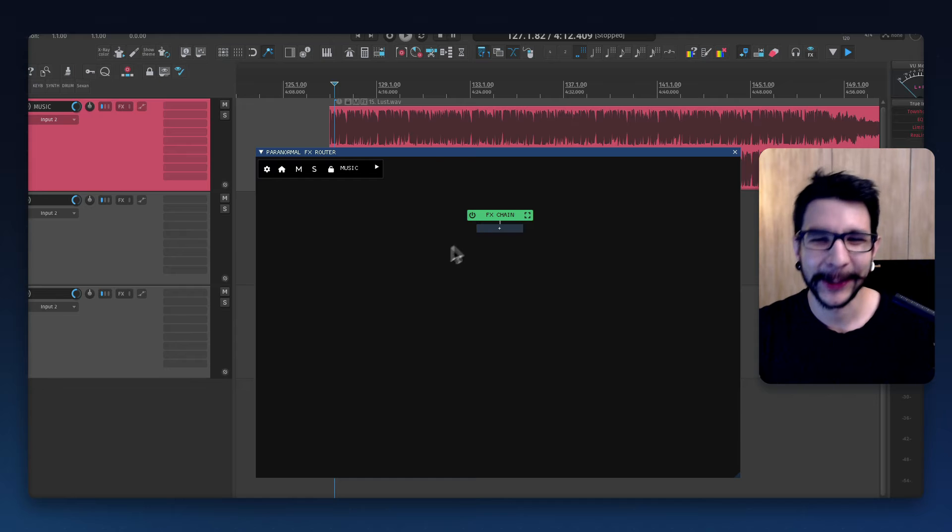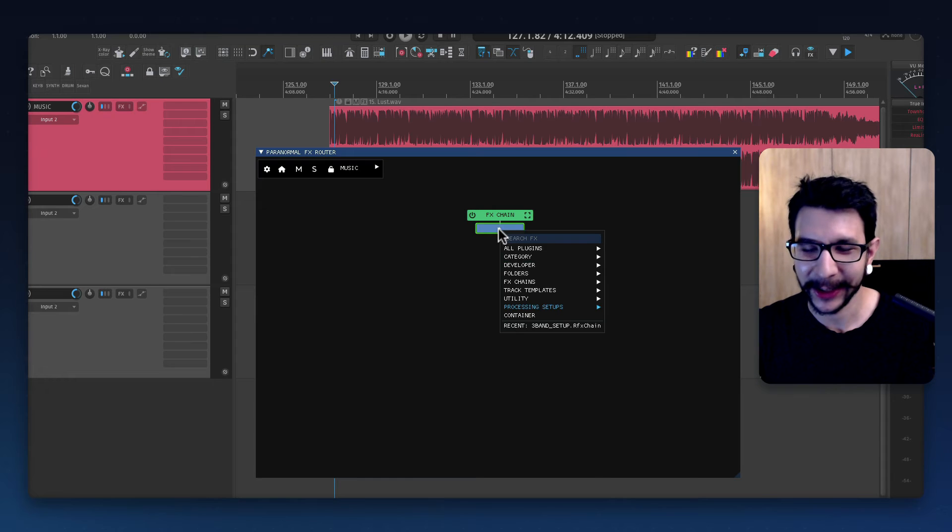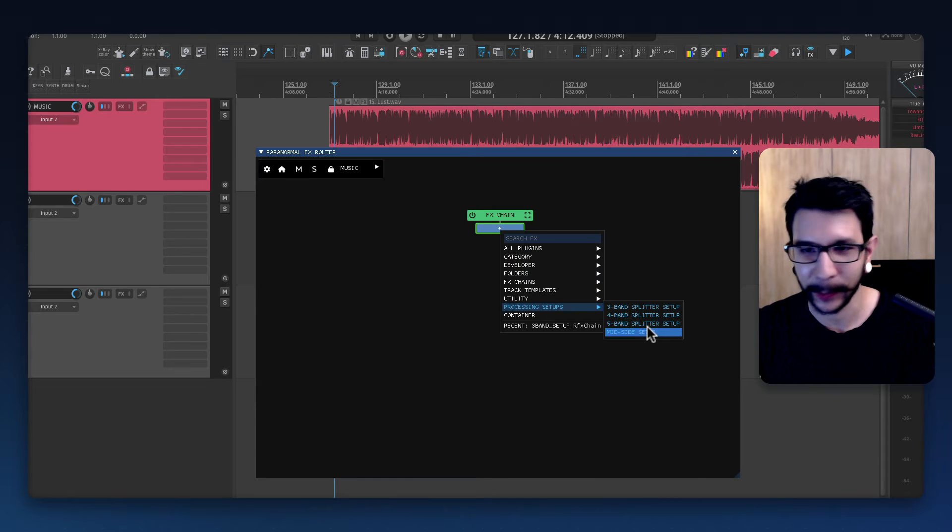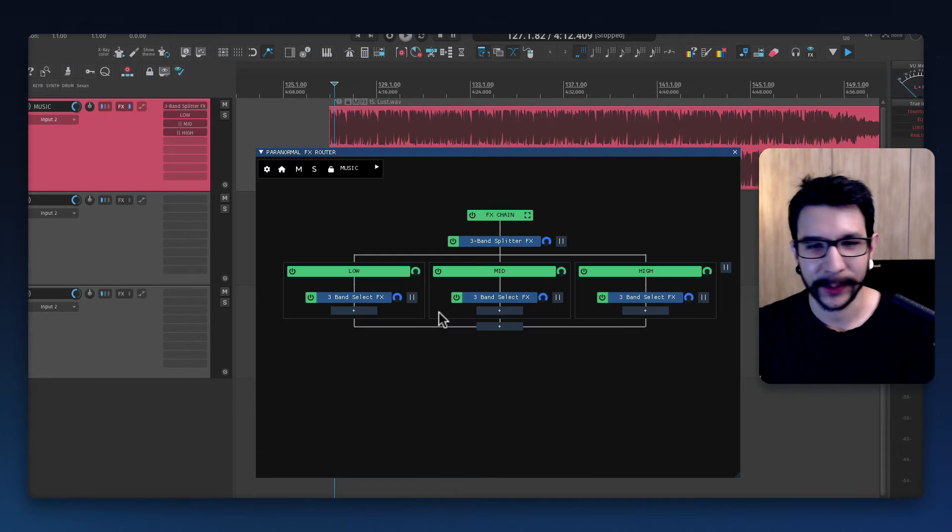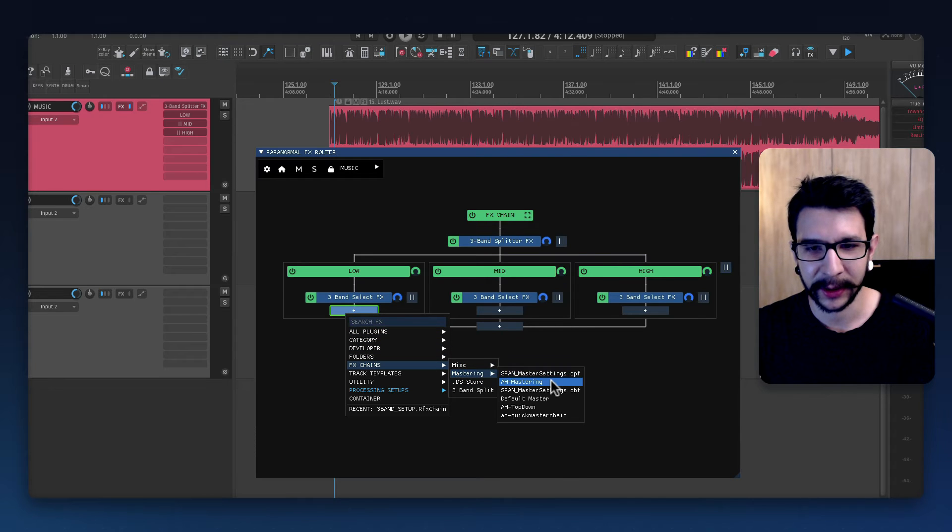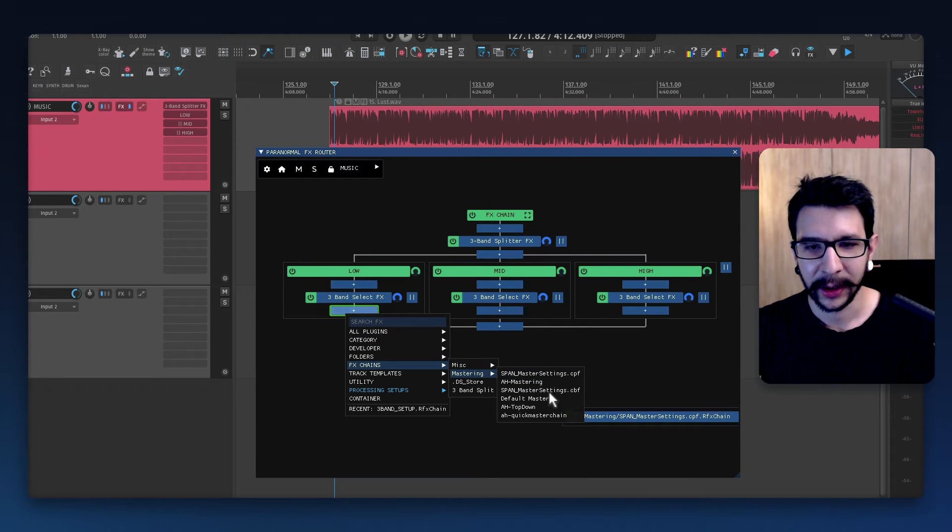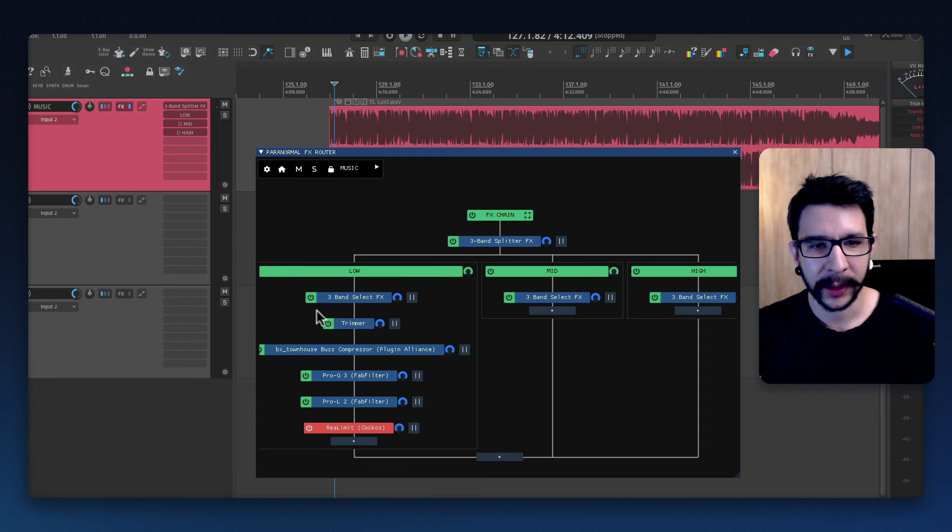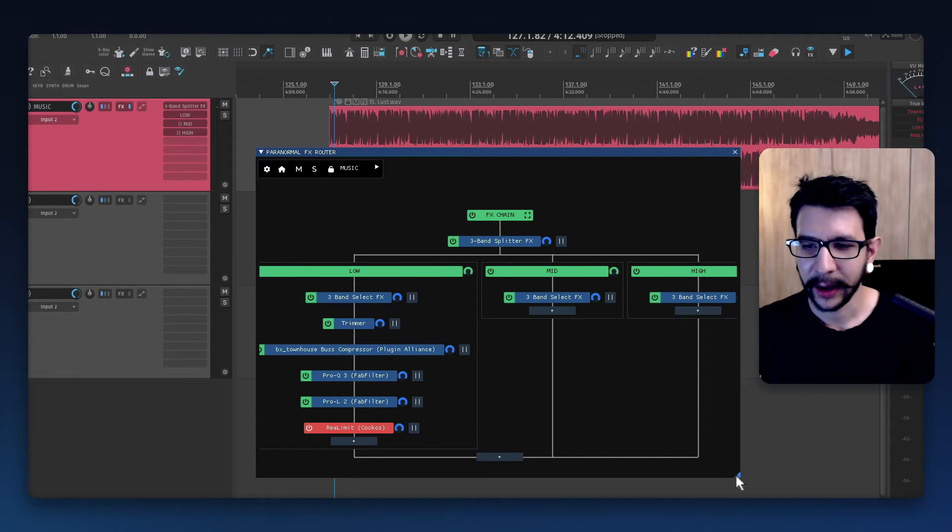I just wanted to showcase how fast it is to work with this. So I just want to do a three band and then maybe an effects chain right here. Let's do one of these. Boom, I loaded my effects chain there.